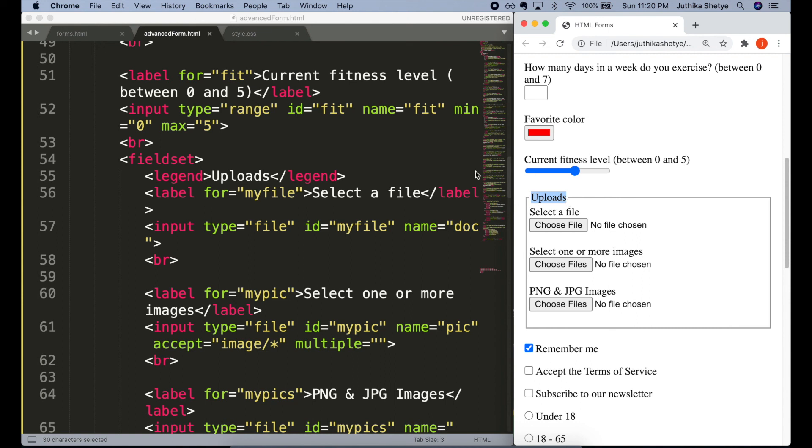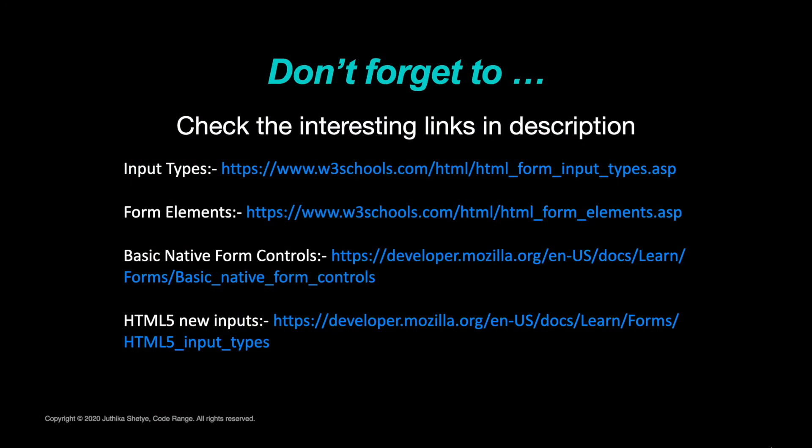So yeah, these were the different inputs and form elements that we saw over the course of two videos. It was a lot to take in. But you don't need to remember all of these details at once. You can return to these videos as often as you like to check up on any details. I am also going to put some informative articles to read up on in the description below. So don't forget to check it out.